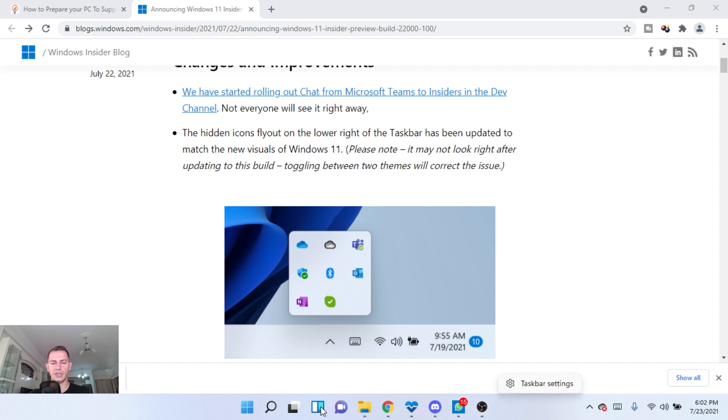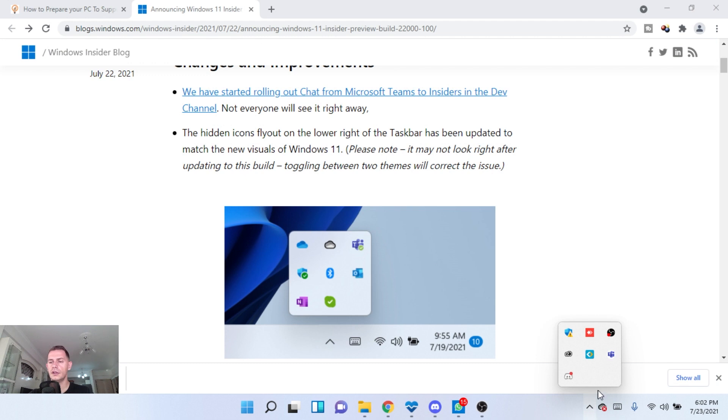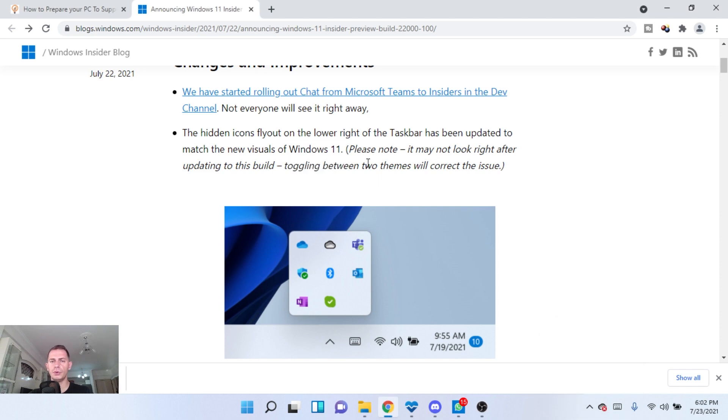So you see the chat is listed here on the taskbar area. And also if you click this on the little icon here, then you will see the chat icon.